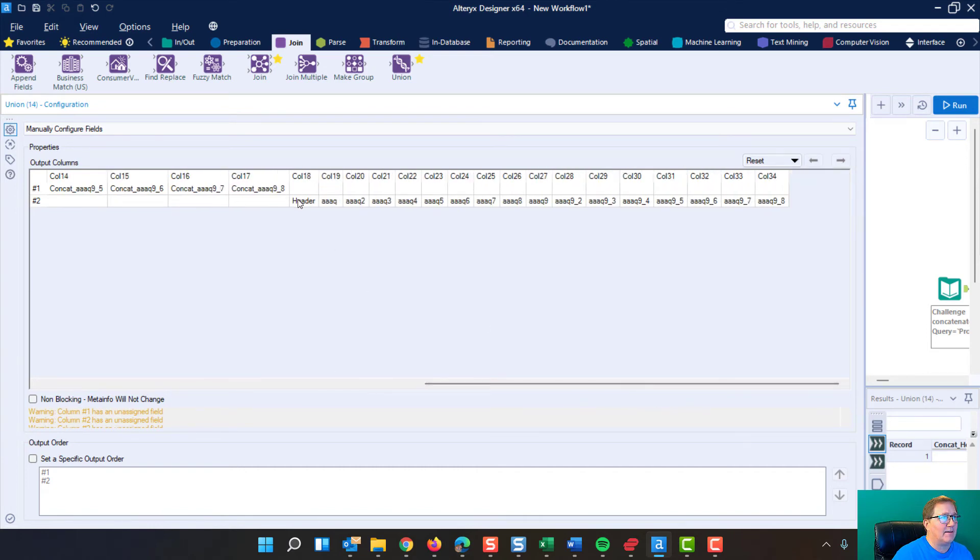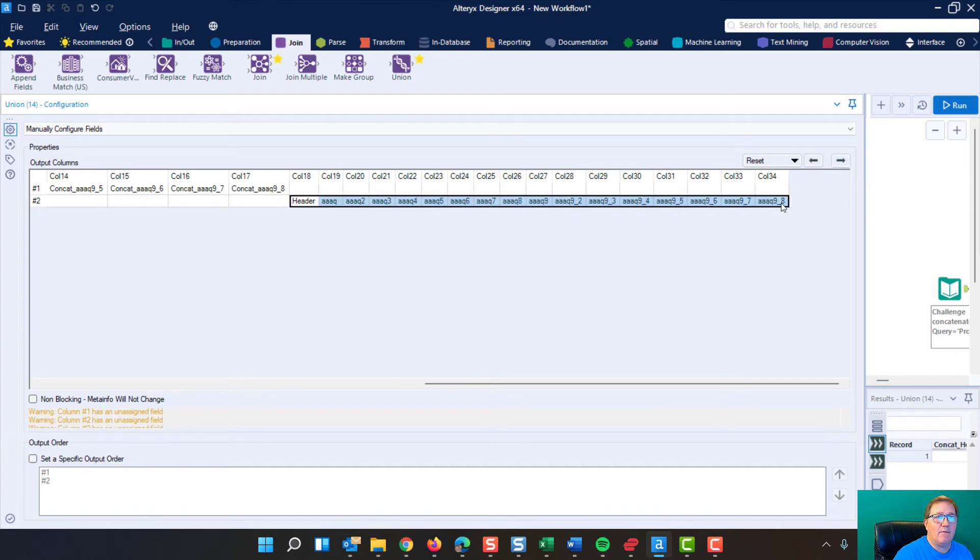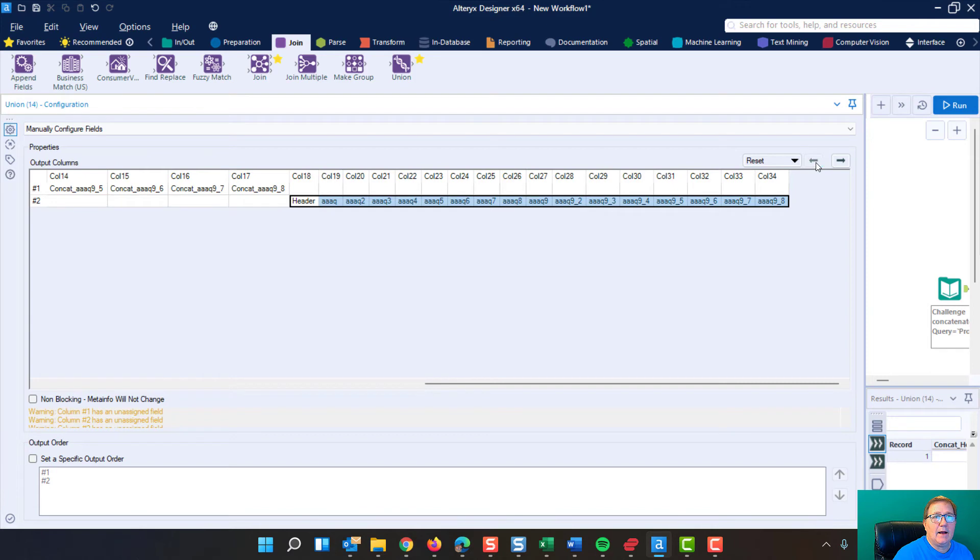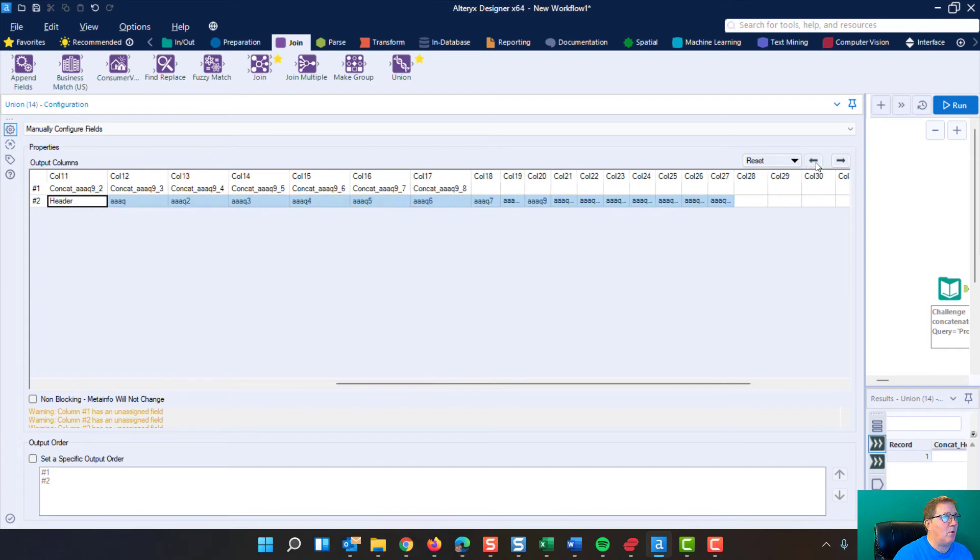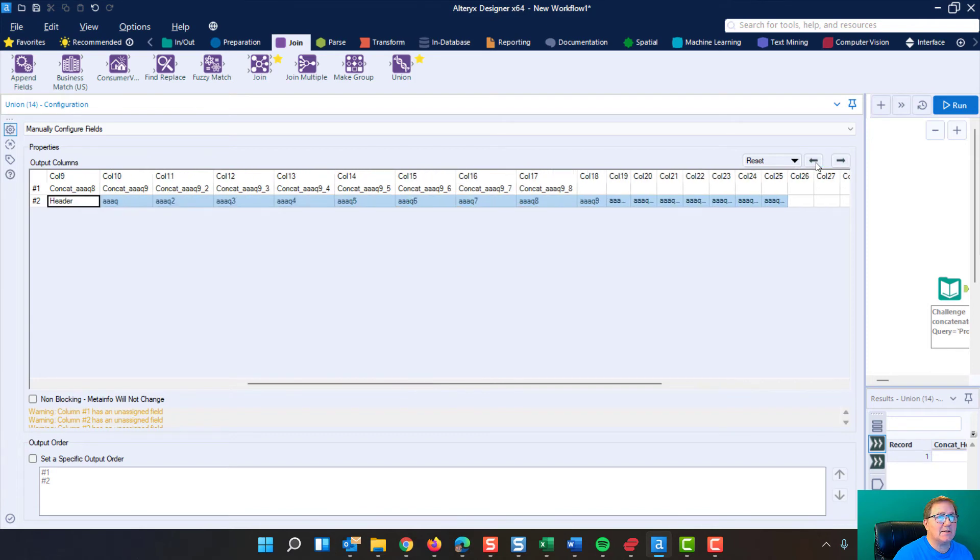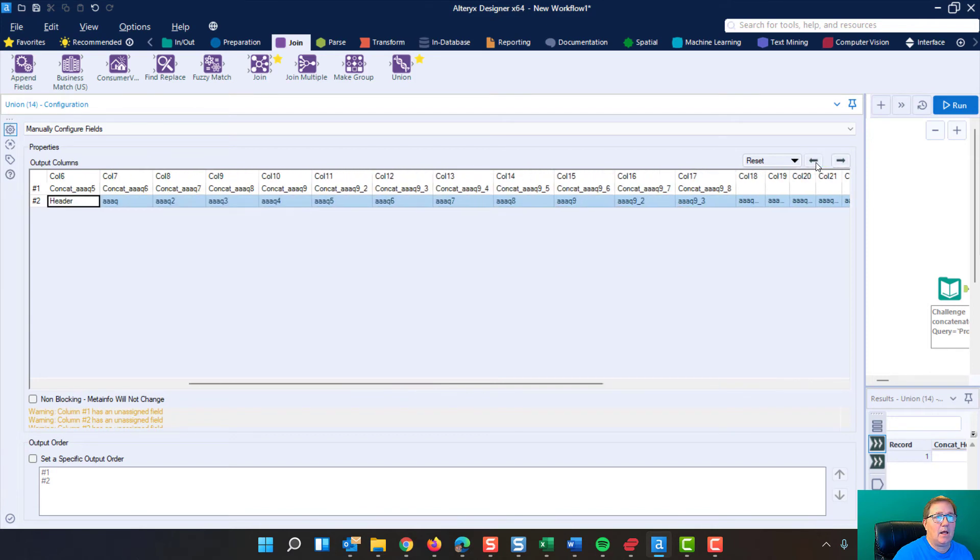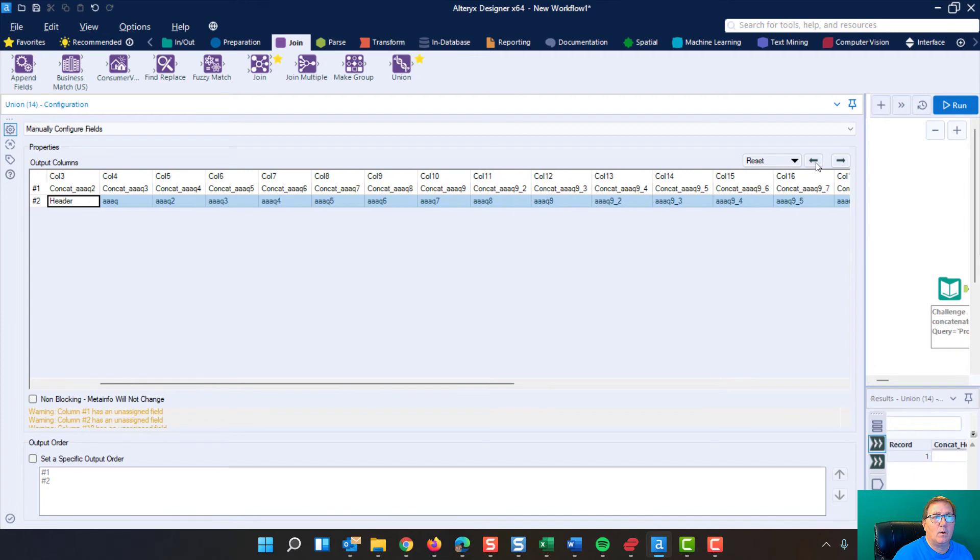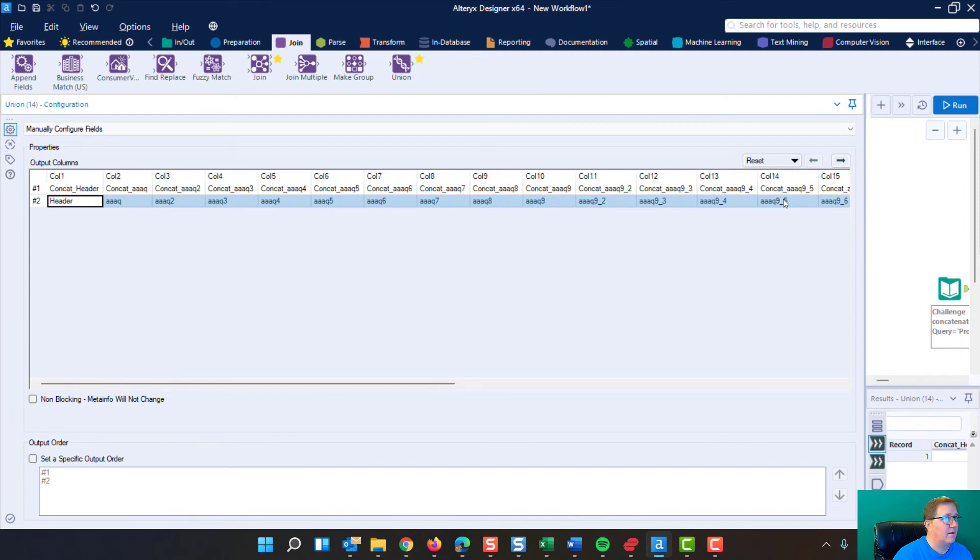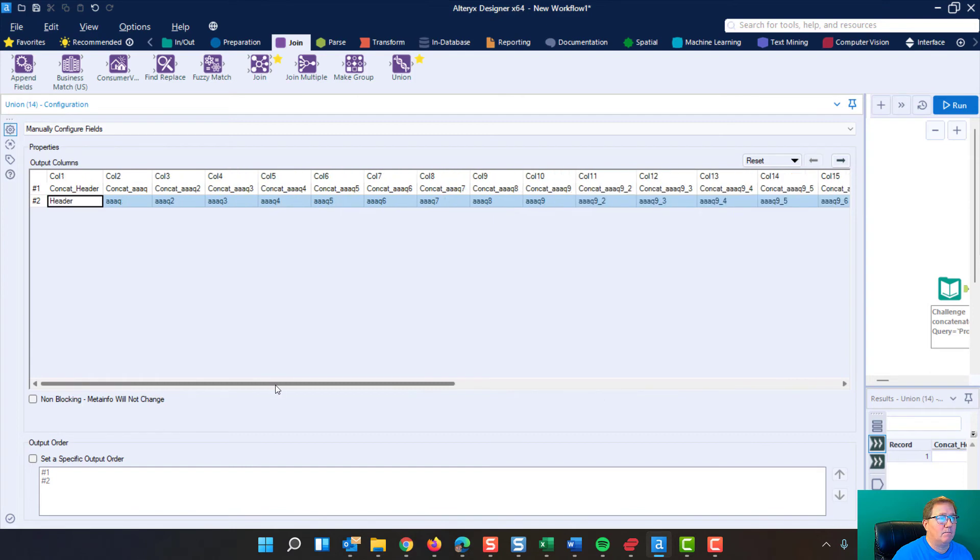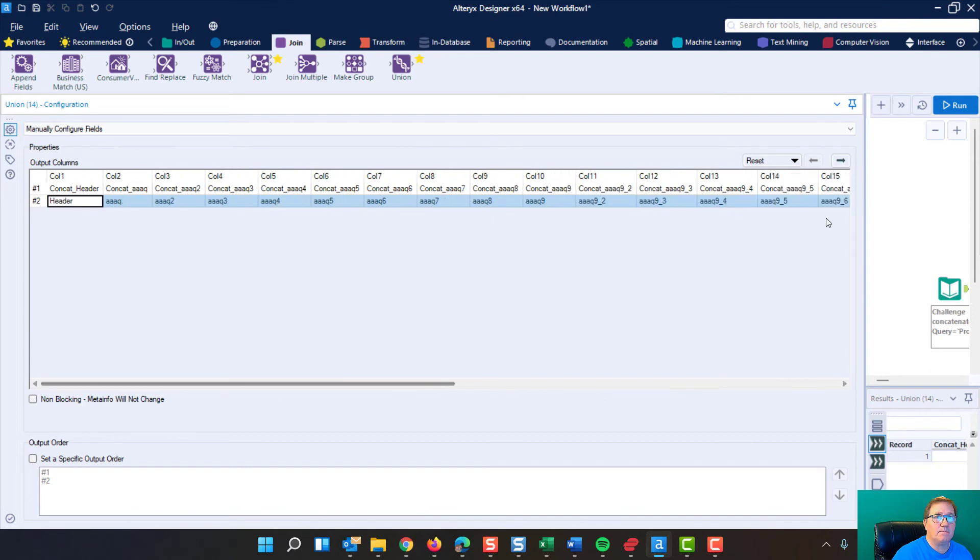Now, notice I've got all of my headers for input one and my headers for input two. Because they are different. Remember, I have to move them over so that they align. Now that they're aligned. Awesome.